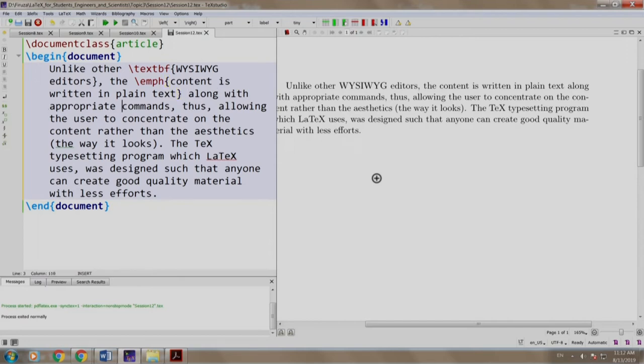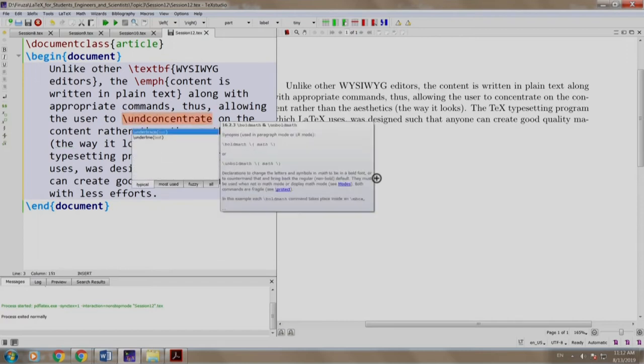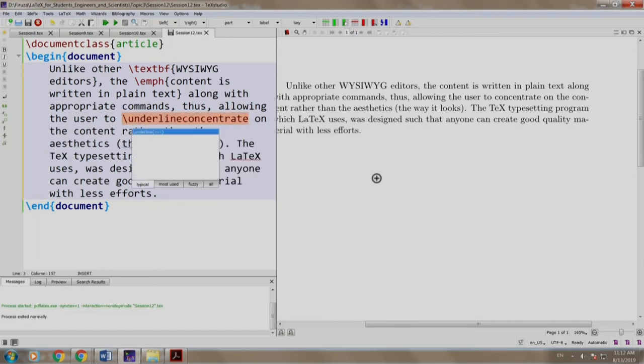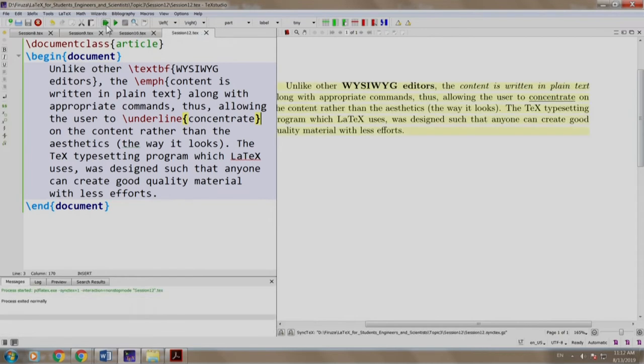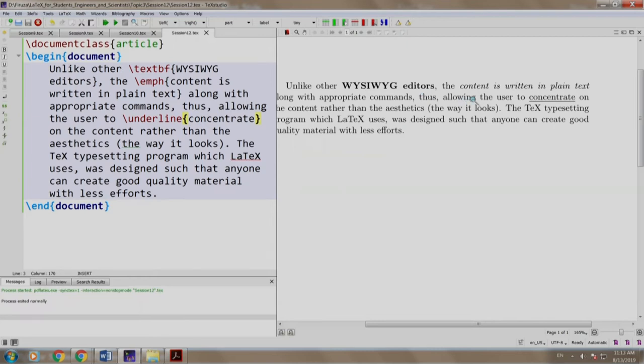Let us underline the word "concentrate." So we write \underline open curly brace, concentrate and close curly brace. Let us build and run. As you can see, "what you see is what you get editors" is highlighted in bold. "The content is written in plain text" is emphasized and the word concentrate is underlined.